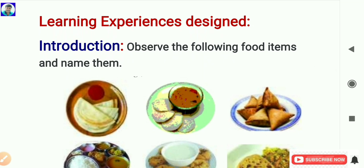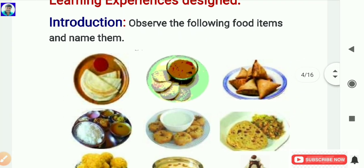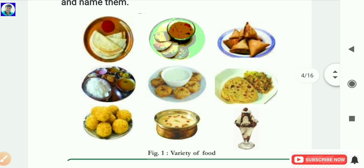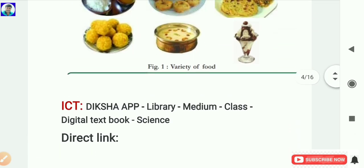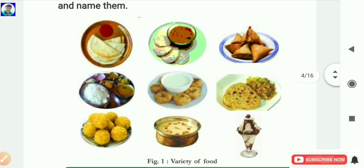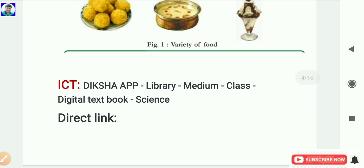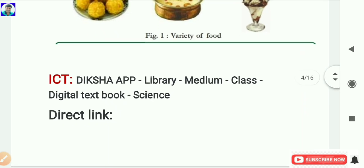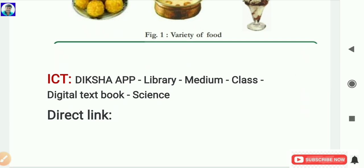Learning Experiences Designed: First, we give an introduction for the selected unit Our Food. The activity is: observe the following food items and name them. Children have to observe this picture and write the name and variety of these food items. They can also use the digital content for this introduction available in the Diksha app. To access it, go to the Diksha app, select library, then select medium, then select class 6, and the digital textbook will appear showing subjects like Telugu, Hindi, English, Science, Social, Maths.